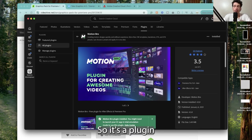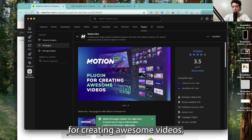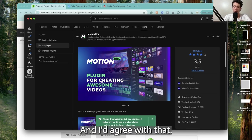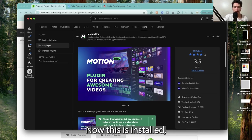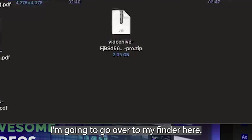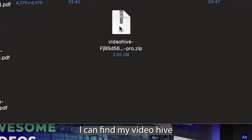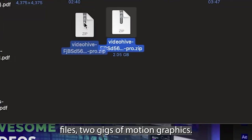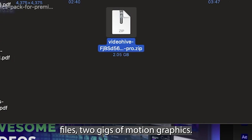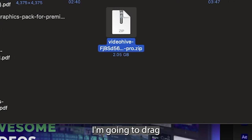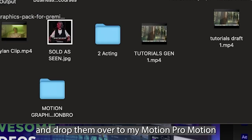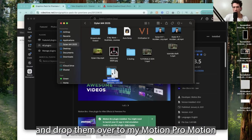It's a plugin for creating awesome videos and I'd agree with that. Now this is installed, I'm going to go over to my Finder. Here I can find my VideoHive files, 2 gigs of Motion Graphics. I'm going to drag and drop them over to my Motion Bro template folder.